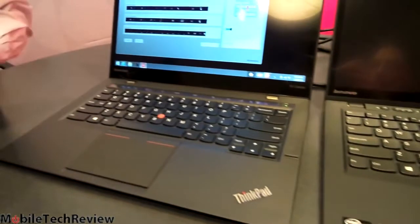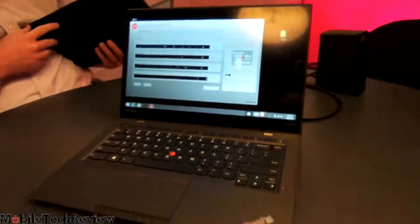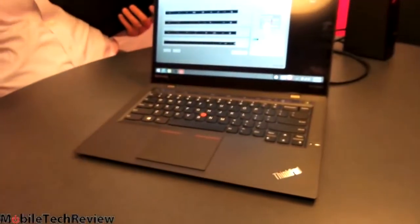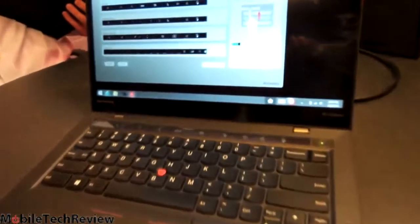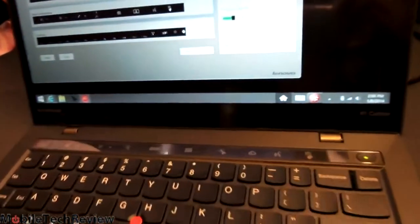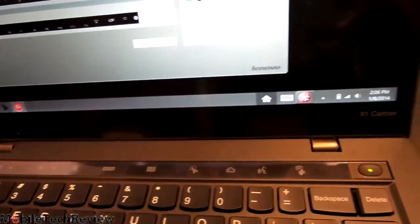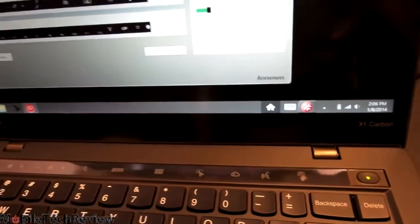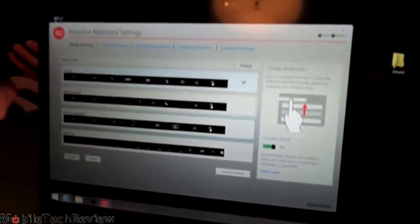The X1 Carbon will start at $1,199 US dollars, and here's the keyboard change I was telling you about. See that strip up there is context-sensitive, depending on the application you're using.